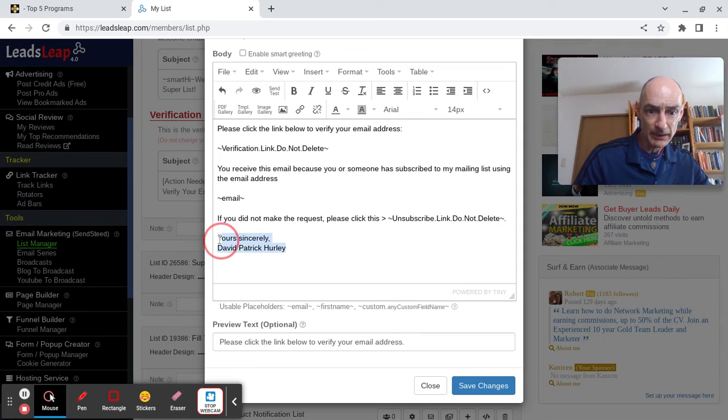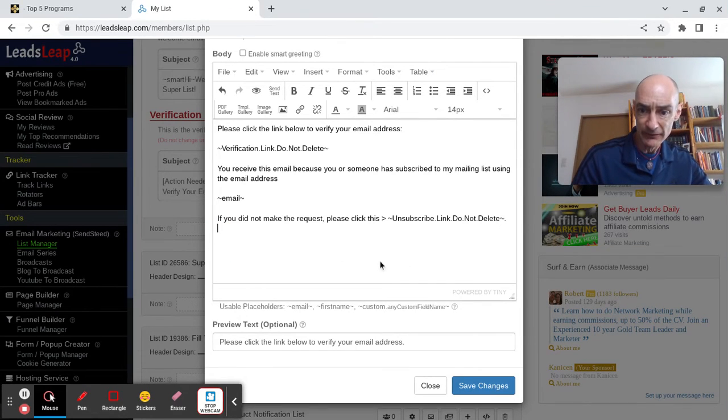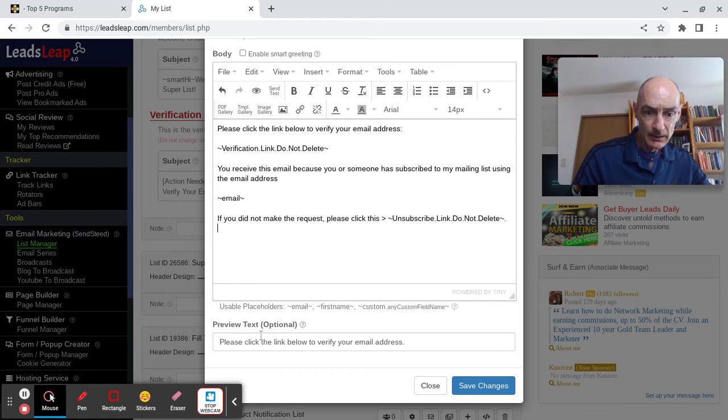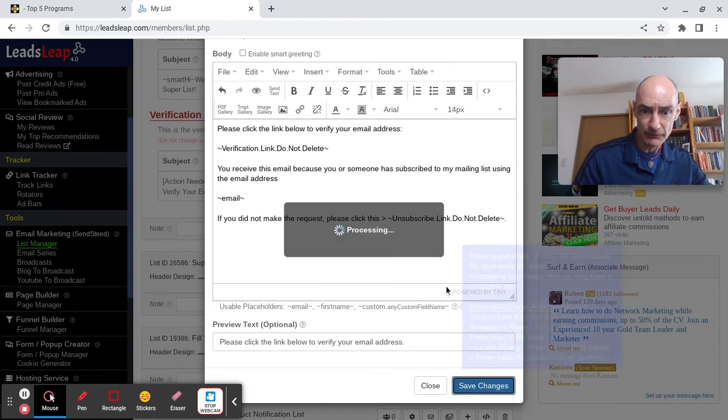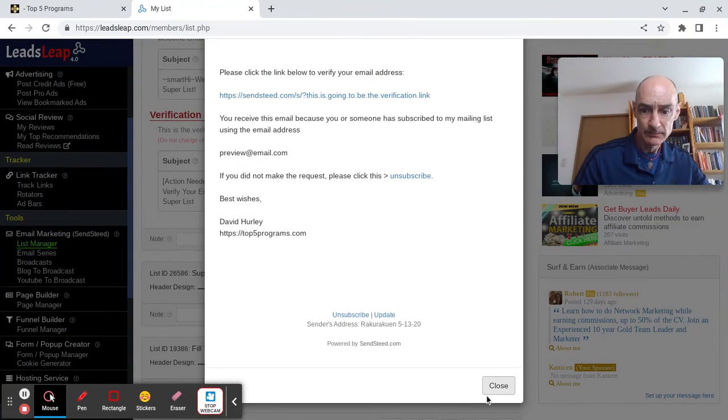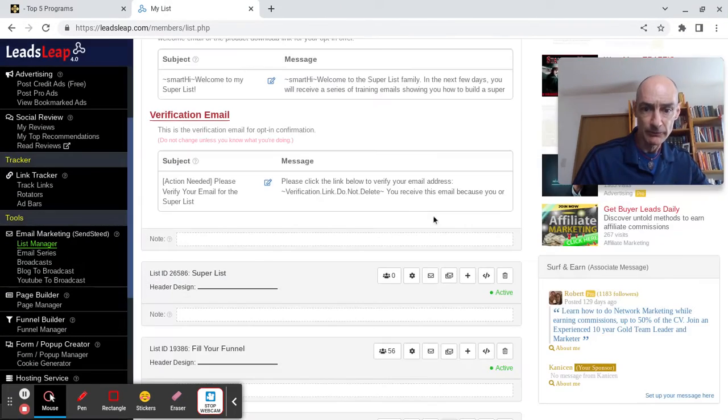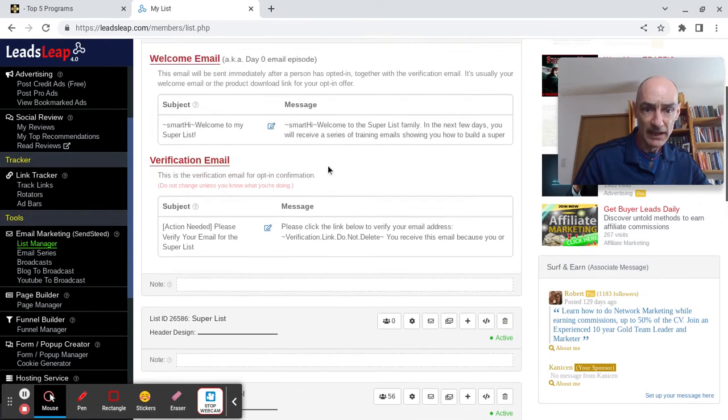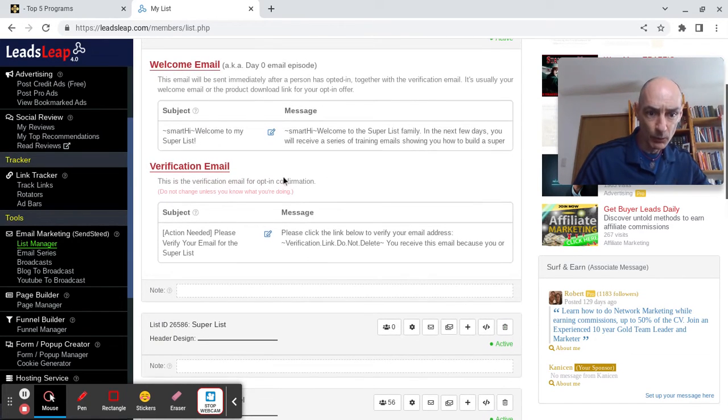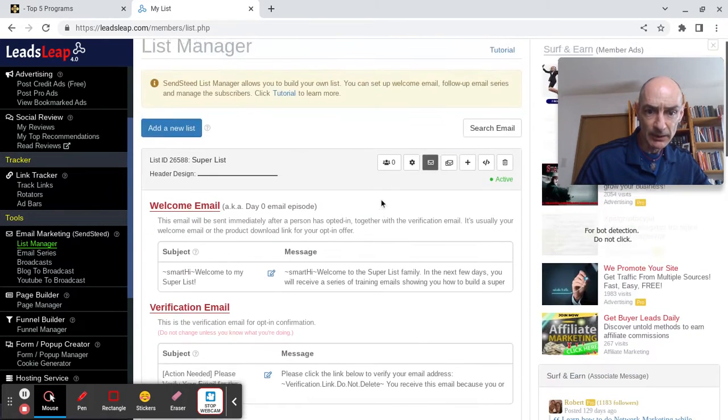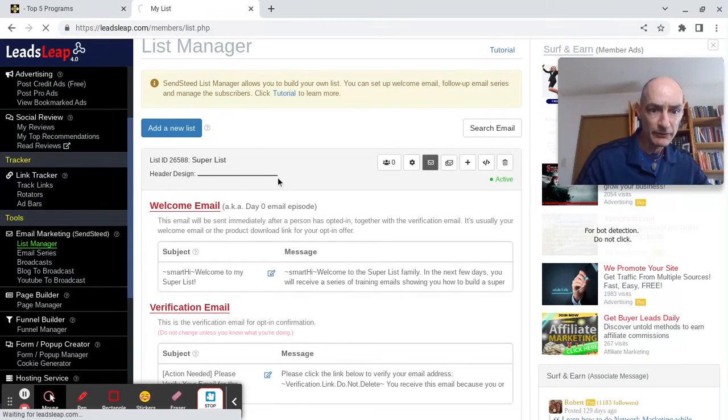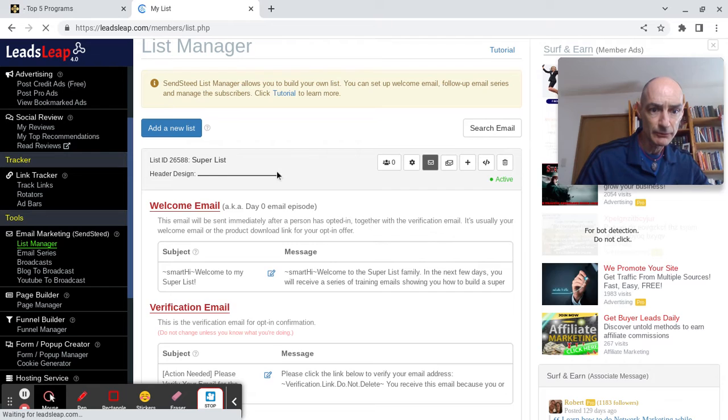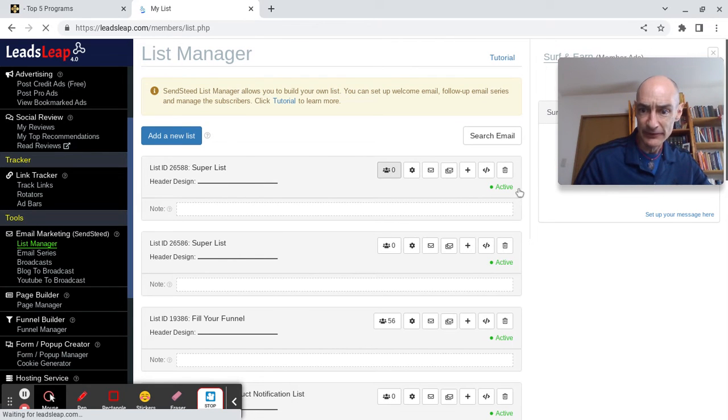I ticked the box for my signature in there, so we'll get rid of that. Preview text, that's fine. Save those changes. Close. So that's all done, I believe. Is the system satisfied? Let's just refresh it. Okay, super list active. That's what we want to see.